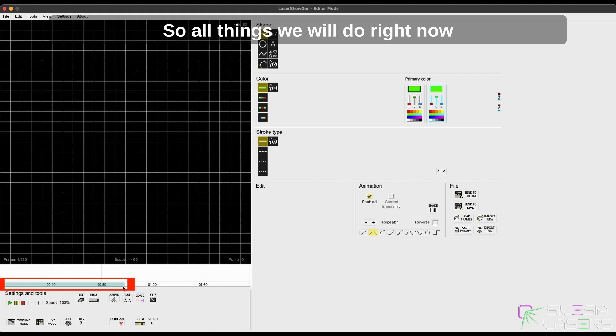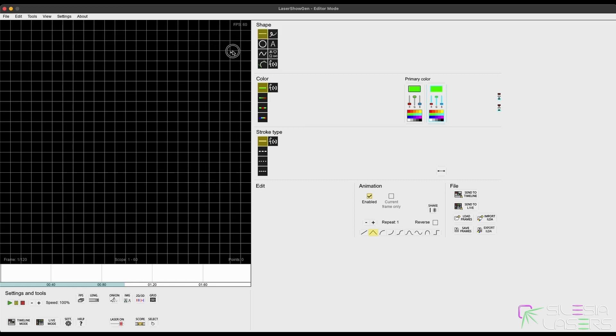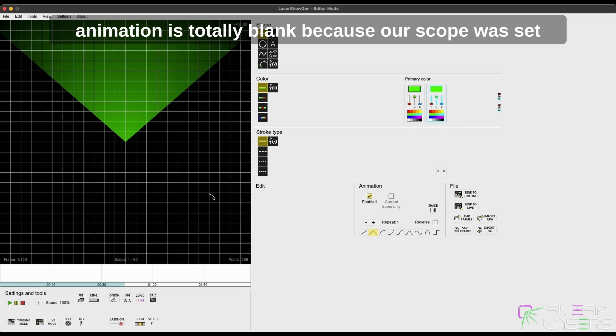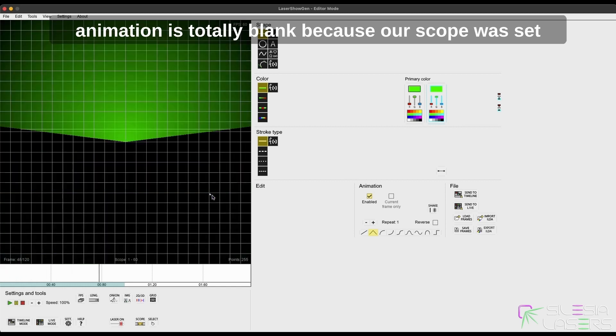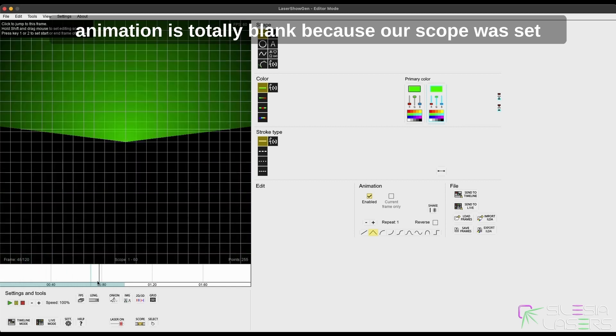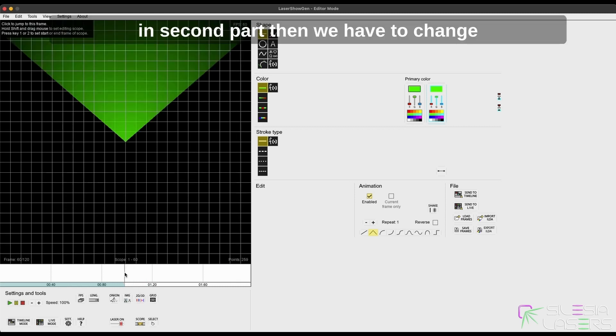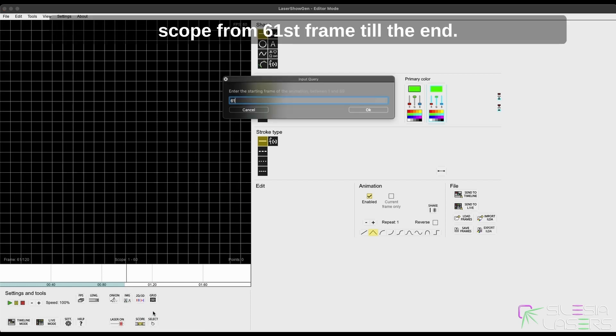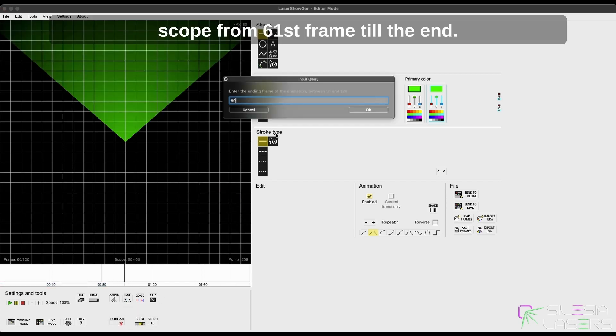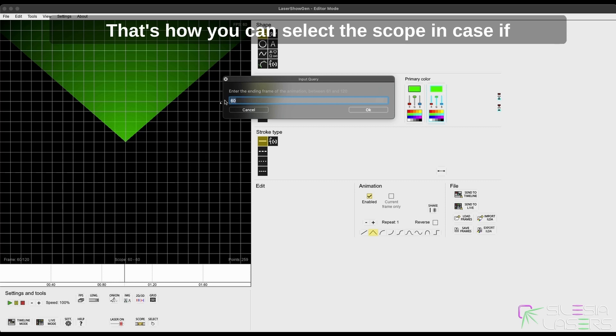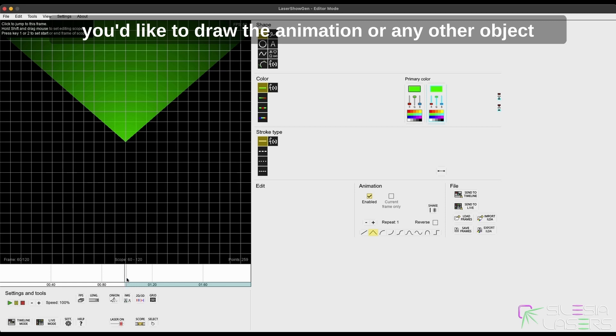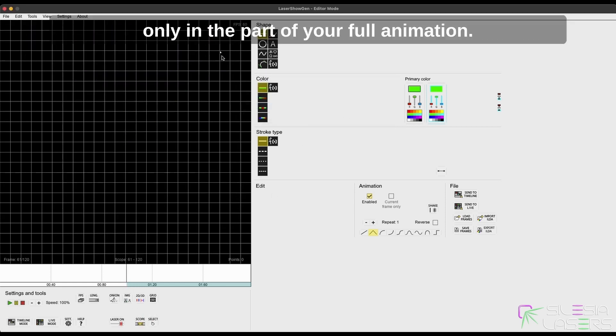So all things we will do right now will be made between the first and 60th animation. As you can see, the second part of the animation is totally blank because our scope was set only to half of the scope. Now, if you would like to draw something in the second part, then we have to change scope from the 61st frame till the end. That's how you can select the scope in case you would like to draw the animation or any other object only in part of your full animation.